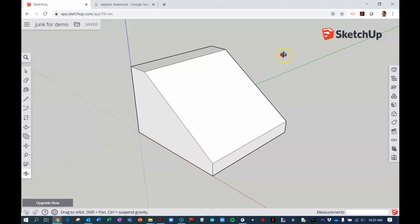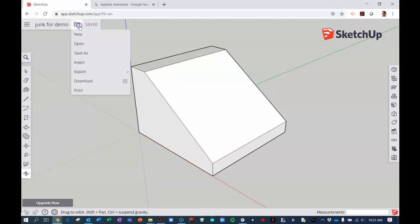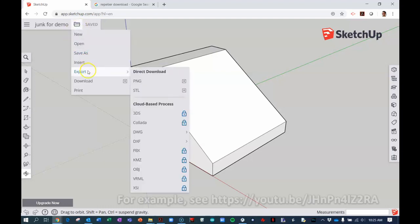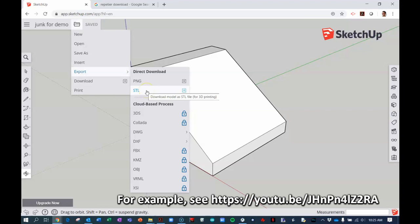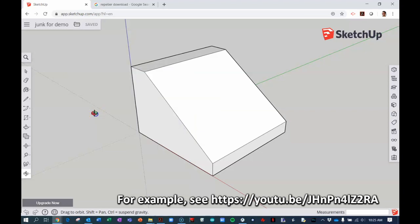This video assumes you have already done that and have exported your model as an STL file or stereo lithography file, and I've already done that for mine.